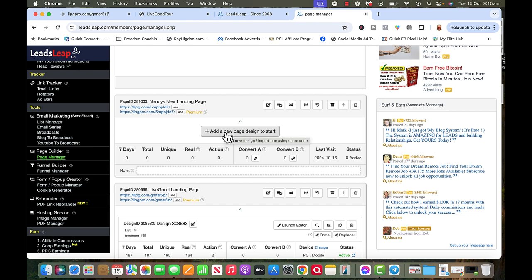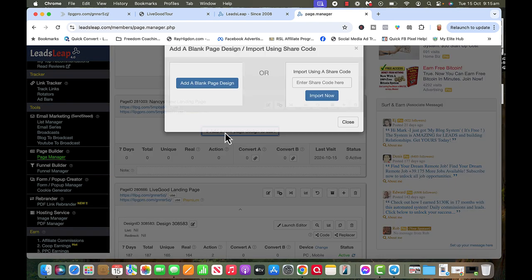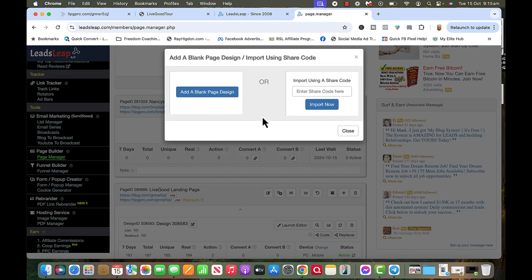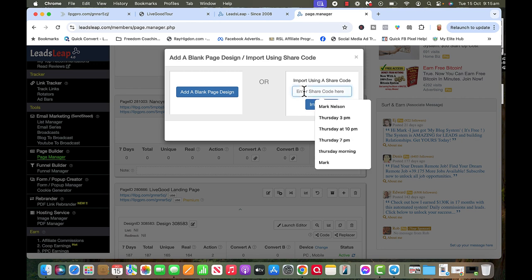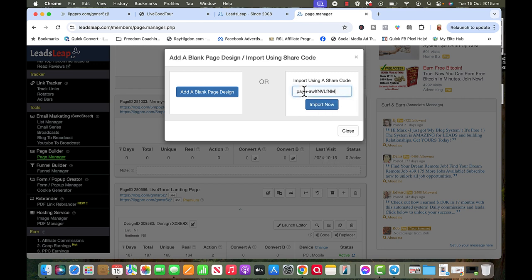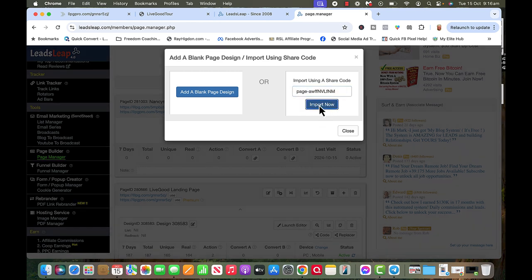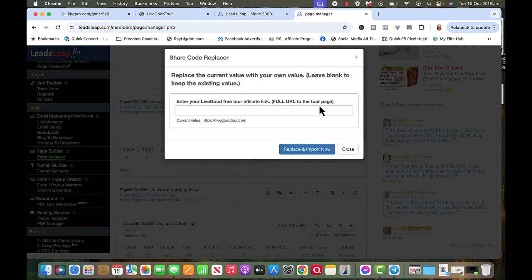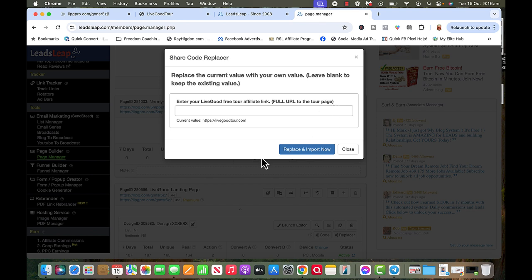It says add a new page design to start, so I'm going to click on that. Now I'm going to give you a share code but you have to reach out to me through Facebook Messenger and ask for this code. I'm just going to put this code in here and import this page now. And it says enter your LiveGood free tour affiliate link full URL to the tour page, and that's what happens when you click on that button.